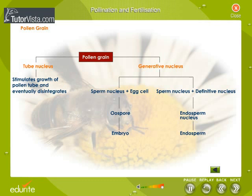The pollen grain has a tube nucleus and a generative nucleus. The tube nucleus stimulates growth of the pollen tube and eventually disintegrates. In the generative nucleus, the oosphere is formed by fusion of the sperm nucleus and the egg cell. After a certain period, the oosphere develops into an embryo. The second sperm nucleus fuses with the secondary definitive nucleus, resulting in the triploid nucleus called the endosperm nucleus.